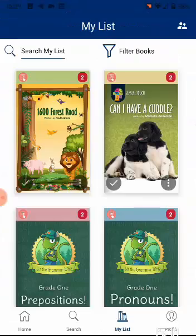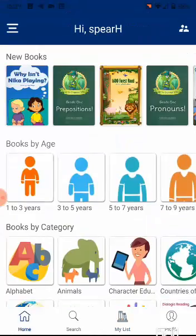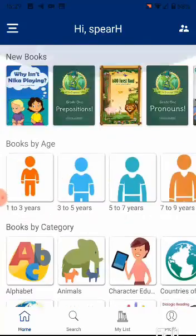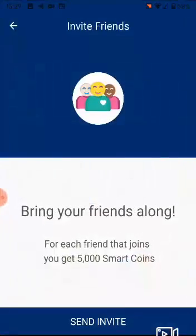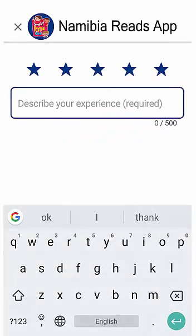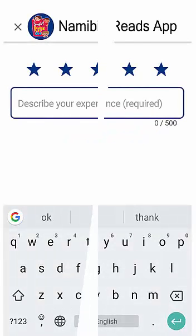The home button at the bottom will always bring you to the home screen. You can invite friends to download and install the app so that more people can take advantage of this awesome app. Don't forget to rate the app, and happy reading with your kids!